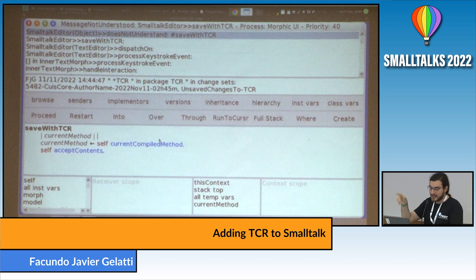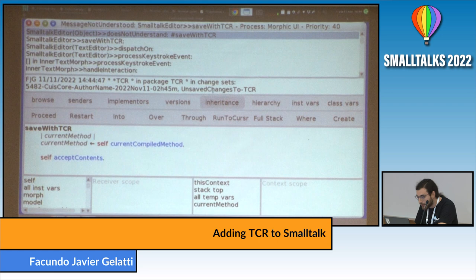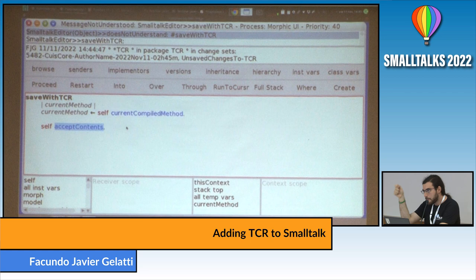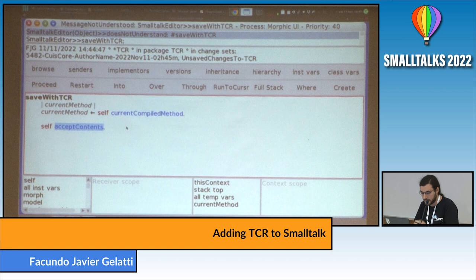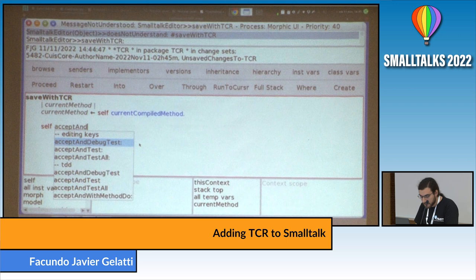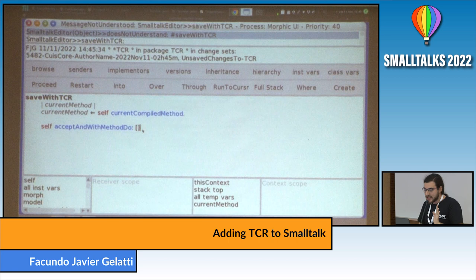We aren't doing anything yet, but we're getting there. We need to update the method so that we run the tests with the updated method. We need a handle to the updated compiled method so we can look for a test for it. So instead of just accepting the content, I'll send the accept message, and with method do, it receives a block that will be executed with the new method. I'll save.